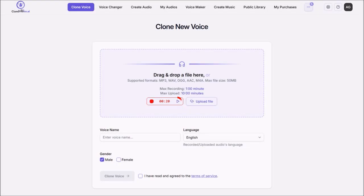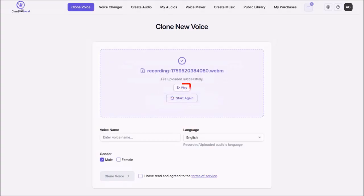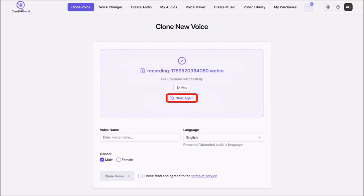So as you notice, I clicked the pause button. But you can click the Stop Recording button directly as well. Then you can click Play to preview the recording. And if you need to start over, you can click Start Again.